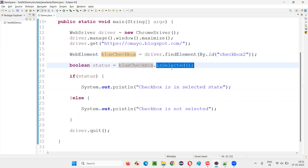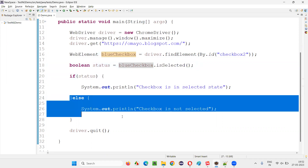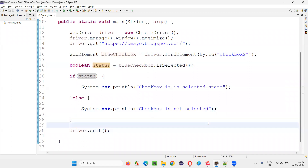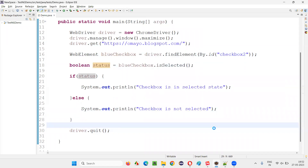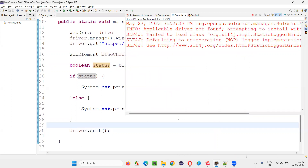Otherwise, if the checkbox field is not in a selected state, the isSelected command will return the boolean value false, and the else block will execute, printing 'checkbox is not selected'. This blue checkbox field on the application is not in a selected state, so it should return false and print that message.